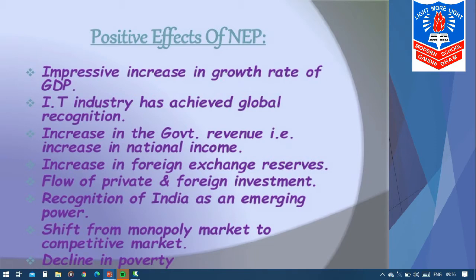There was a flow of private and foreign investment — private companies started investing and many new companies started in our country. Foreign investment was also being done. India gained recognition as an emerging power globally. There was a shift from a monopoly market to a competitive market. Companies that were ruling the market now faced competition from other companies and industrial firms, and because of this competition, there are many benefits.